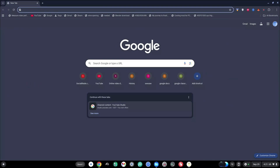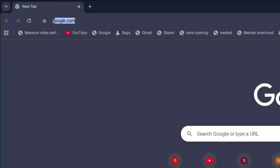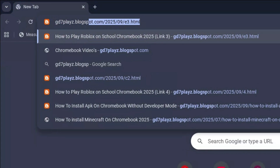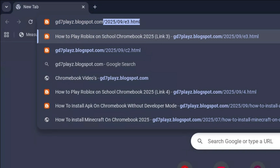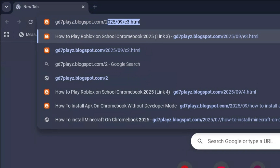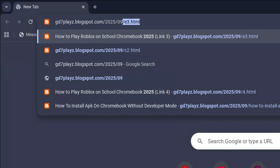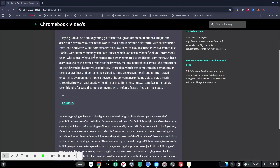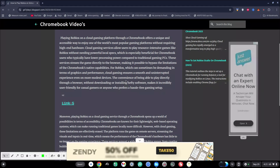The fifth link to try is gd7plays.blogsports.com/2025/09/t5.html. Go ahead and try this link on this next site and see if this works as well.